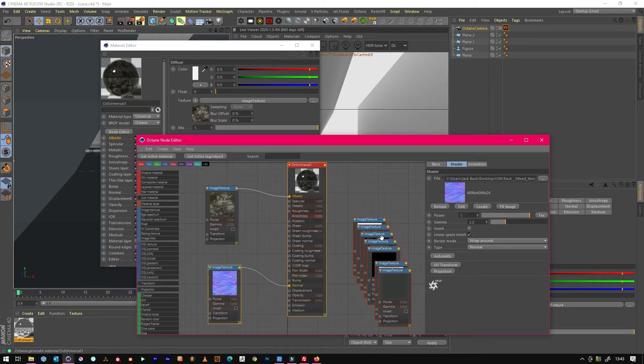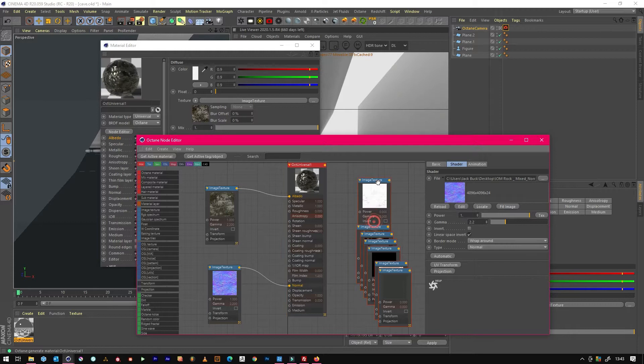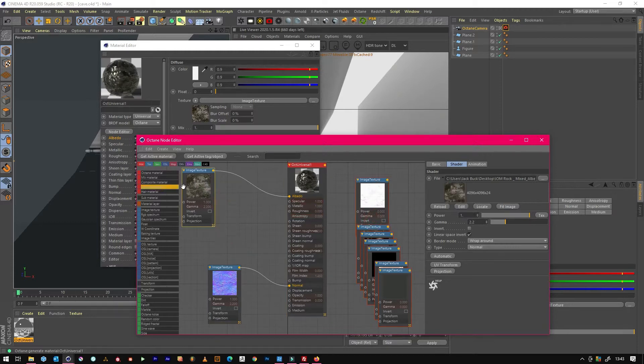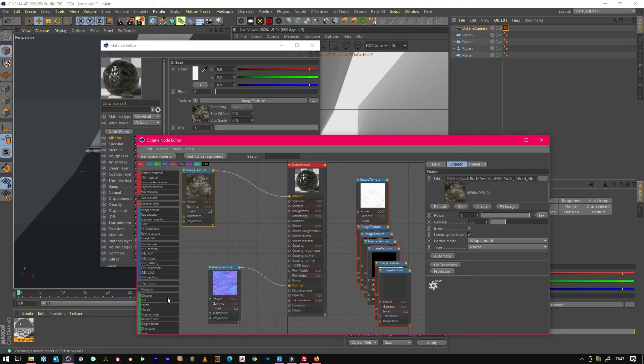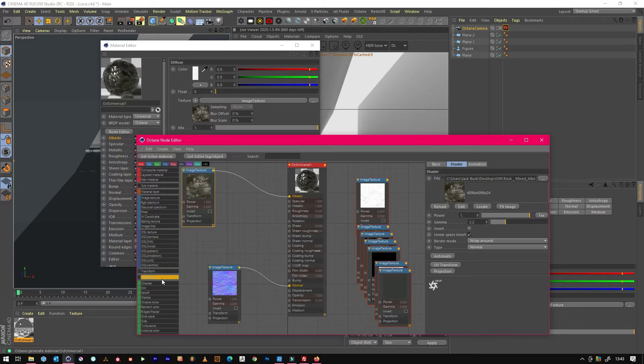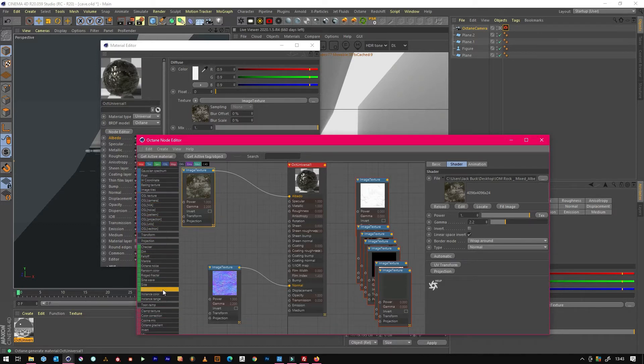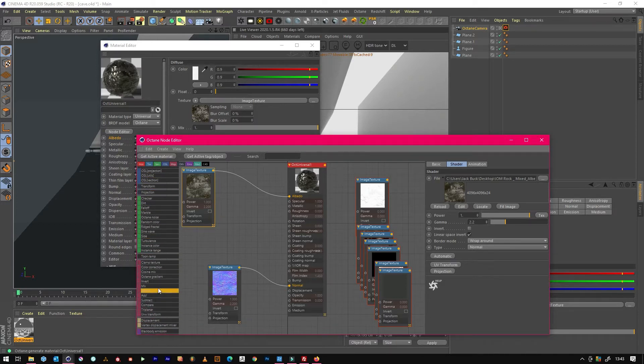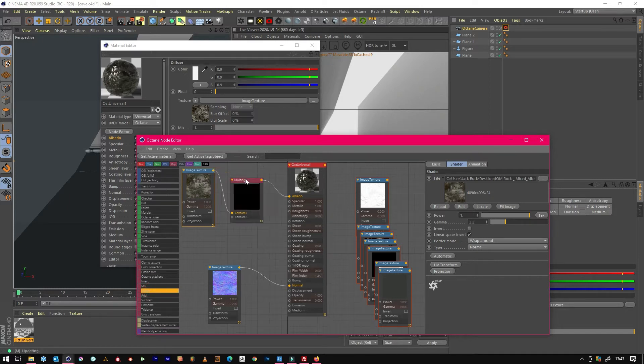Remember this is a quick dirty way to get good images. That's the ambient occlusion so we need to do multiply.